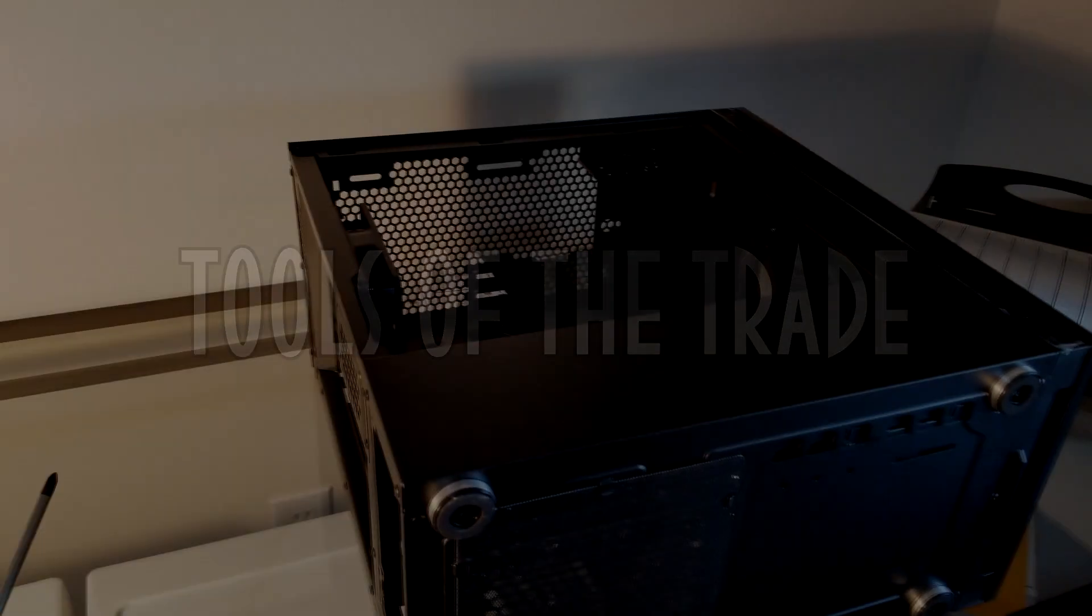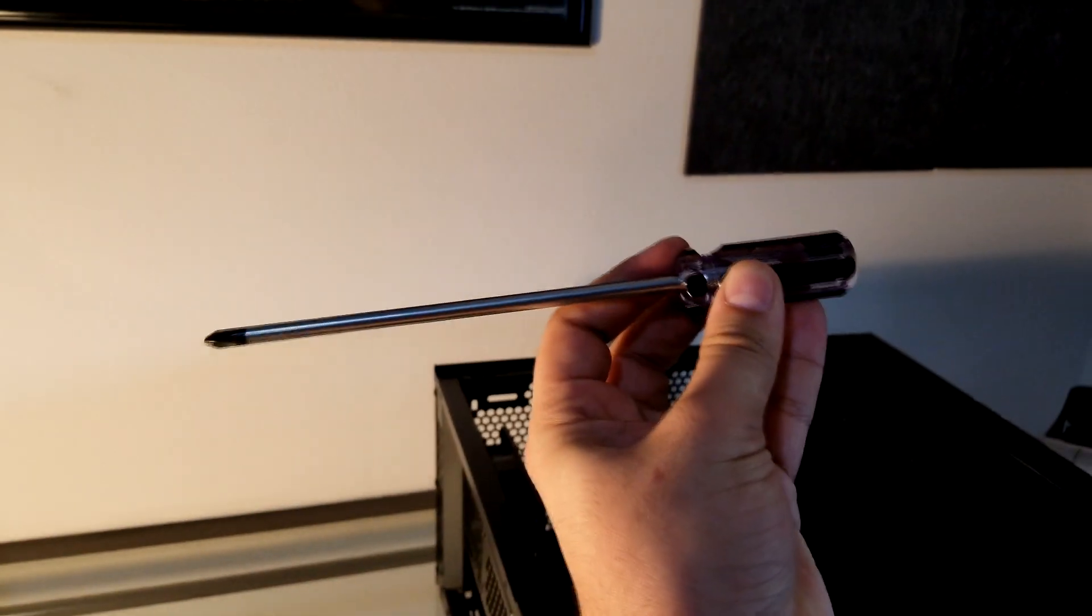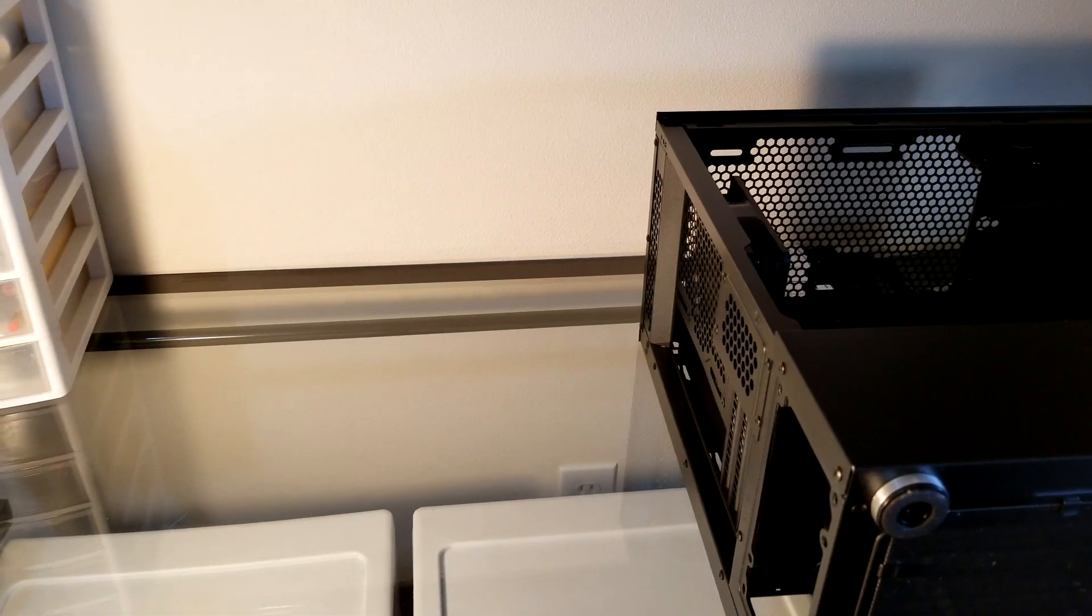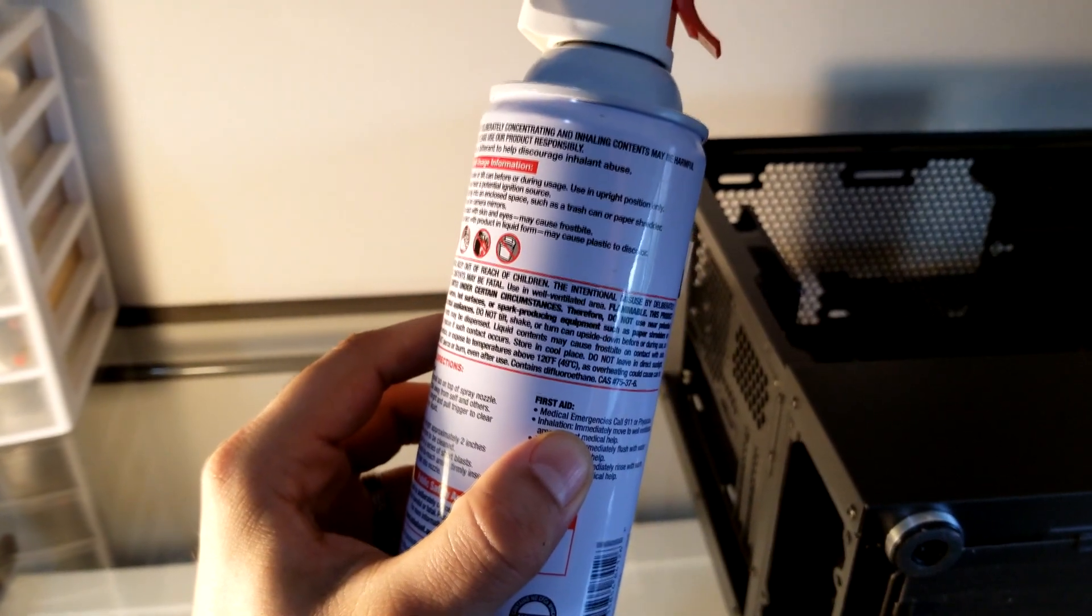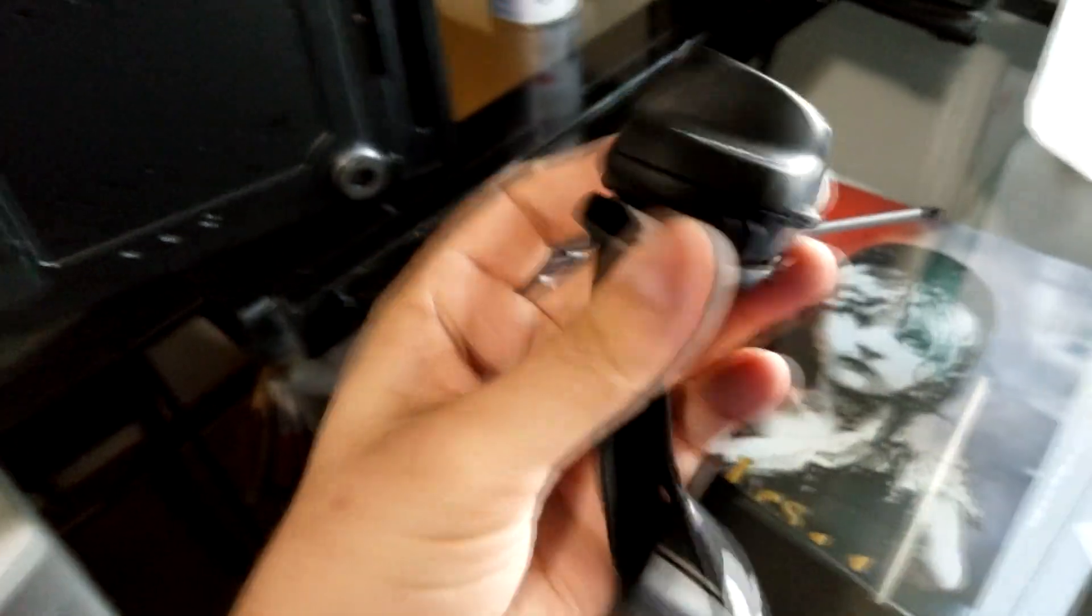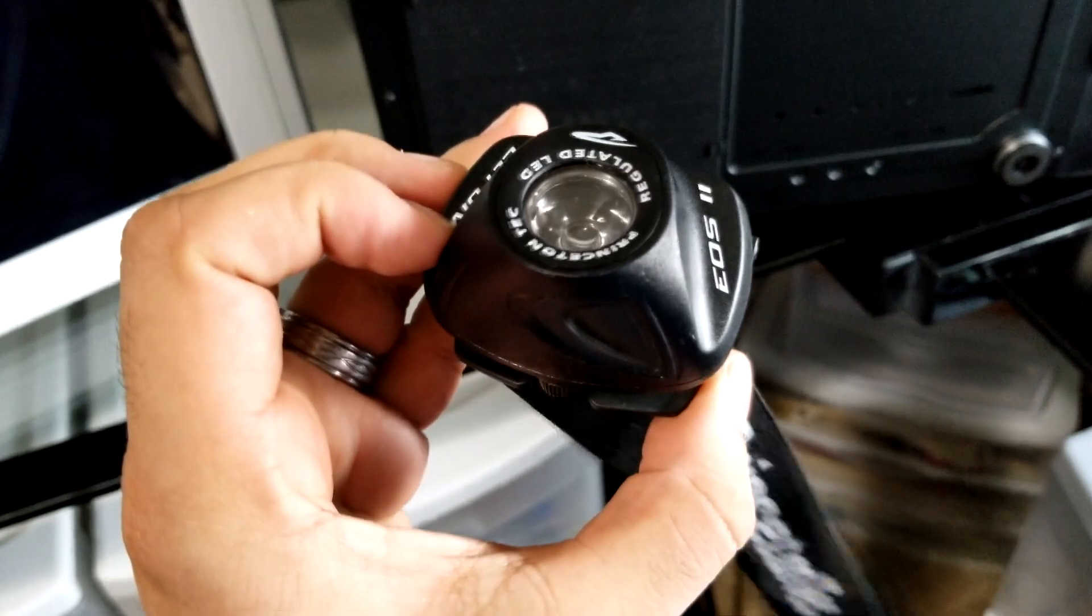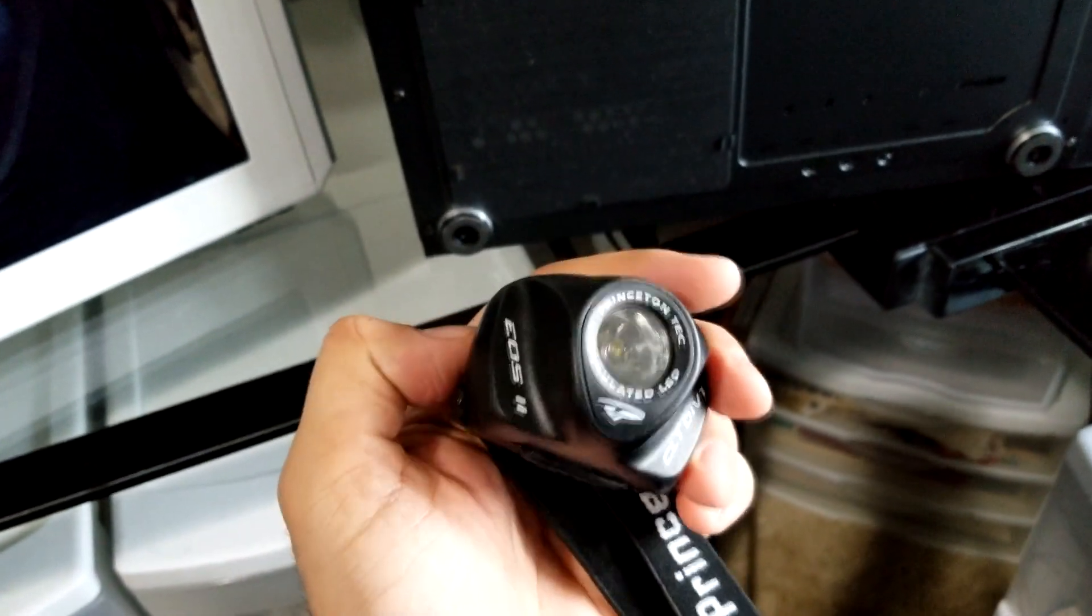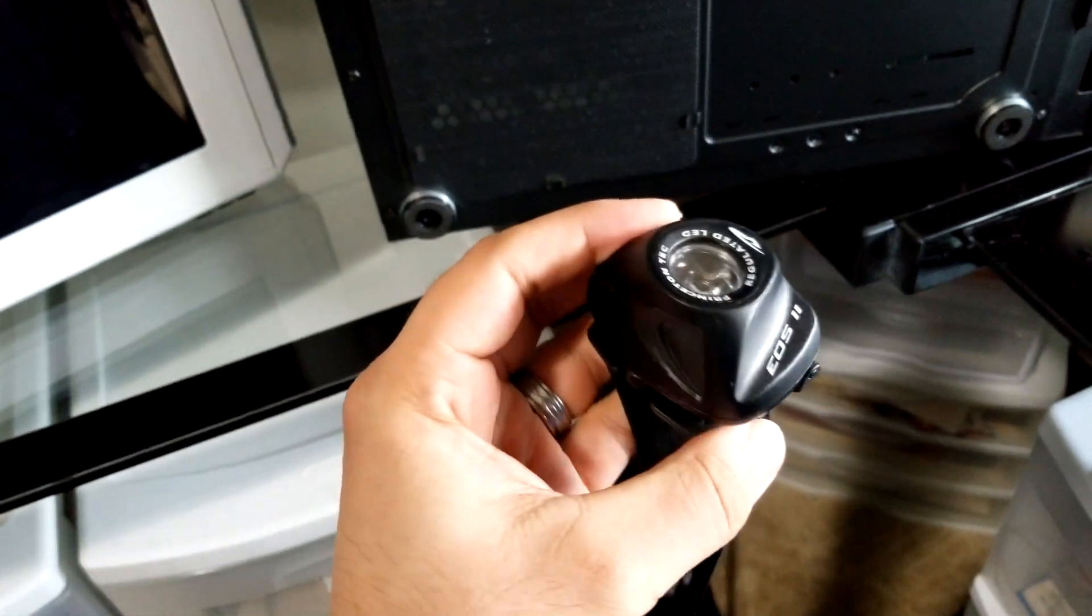For this particular case swap, all I'm going to need is a magnetic screwdriver, some canned air for cleaning out any dust that may have accumulated, and I like to use a headlamp. It's not really required, you just need to do this somewhere brightly lit, but the headlamp makes things a lot easier when your hands are full.